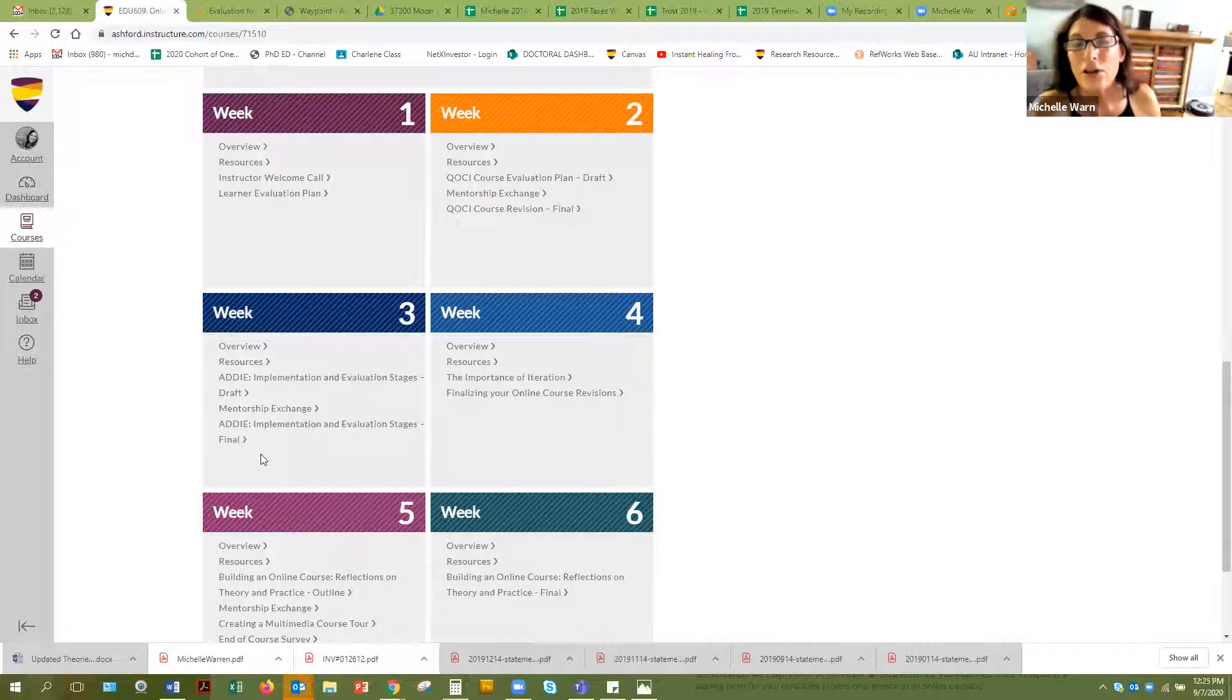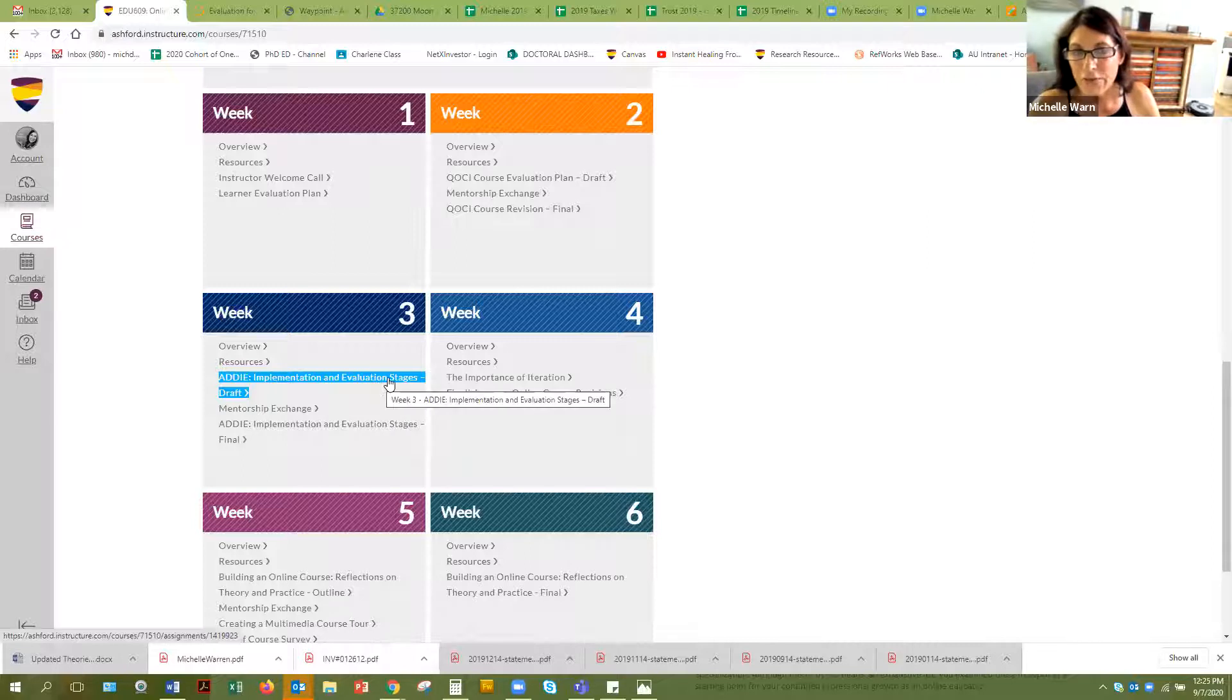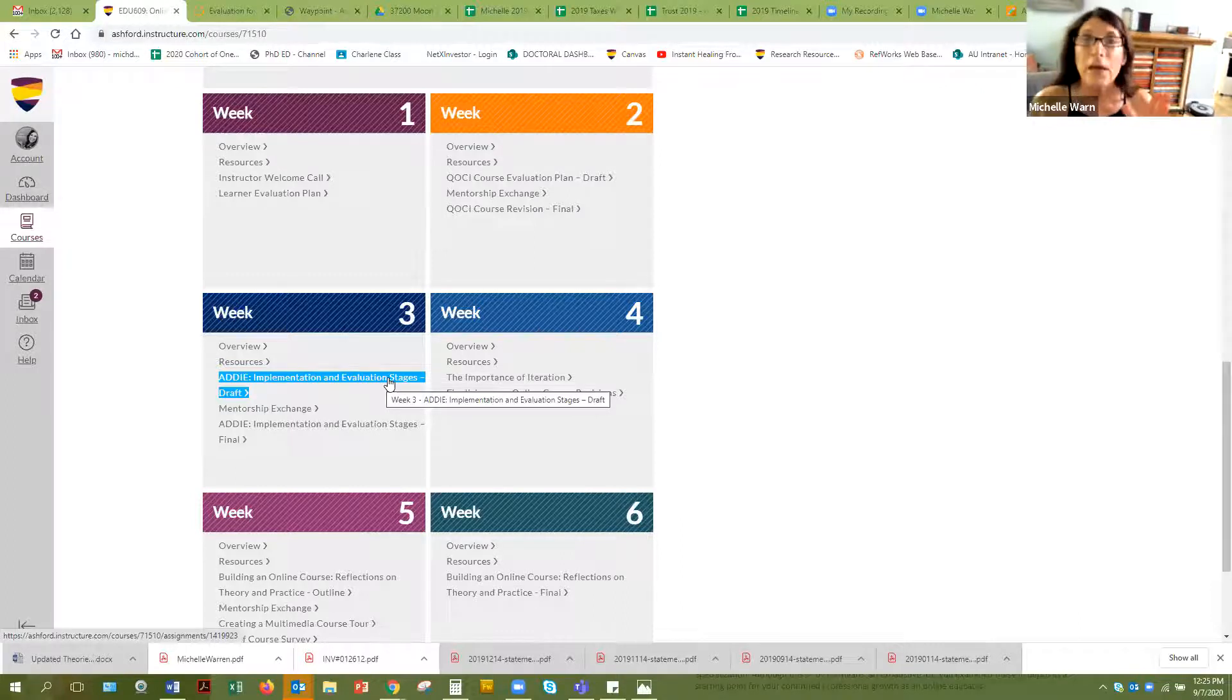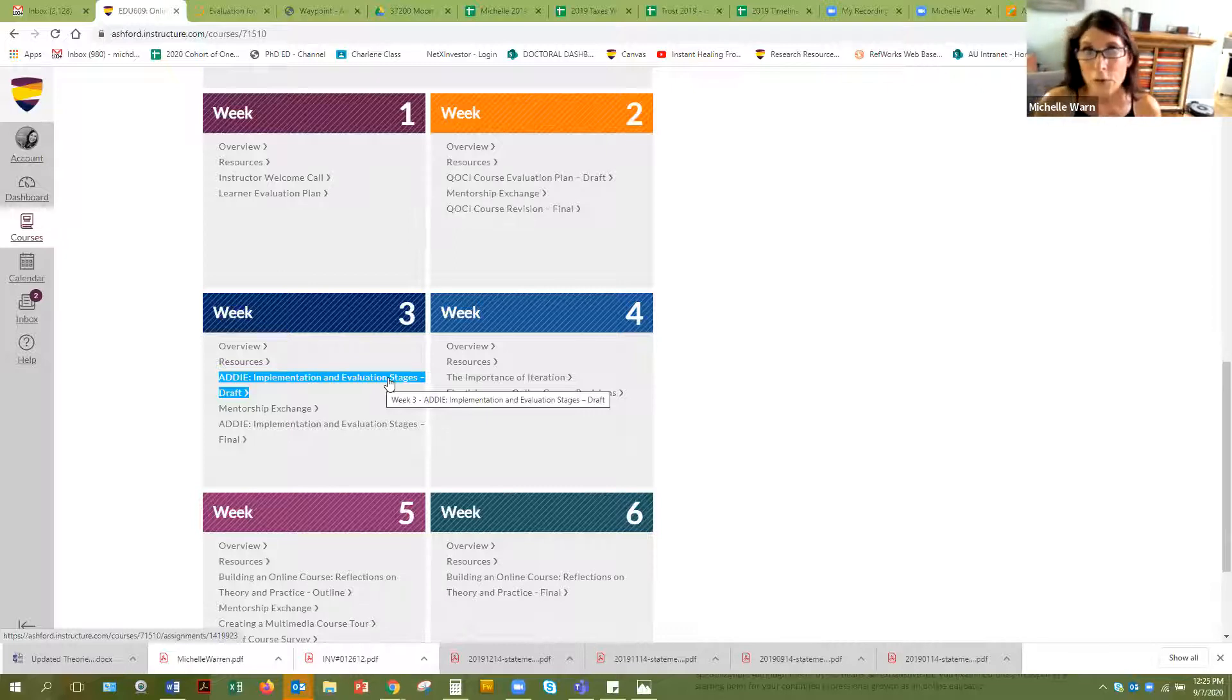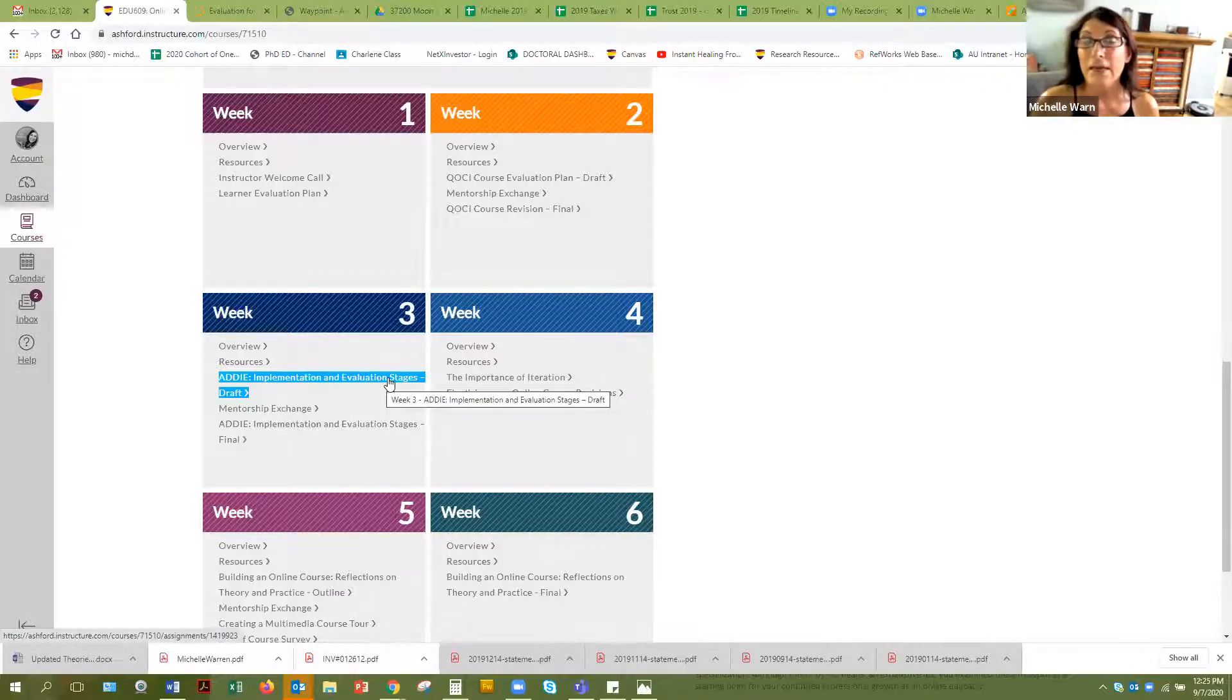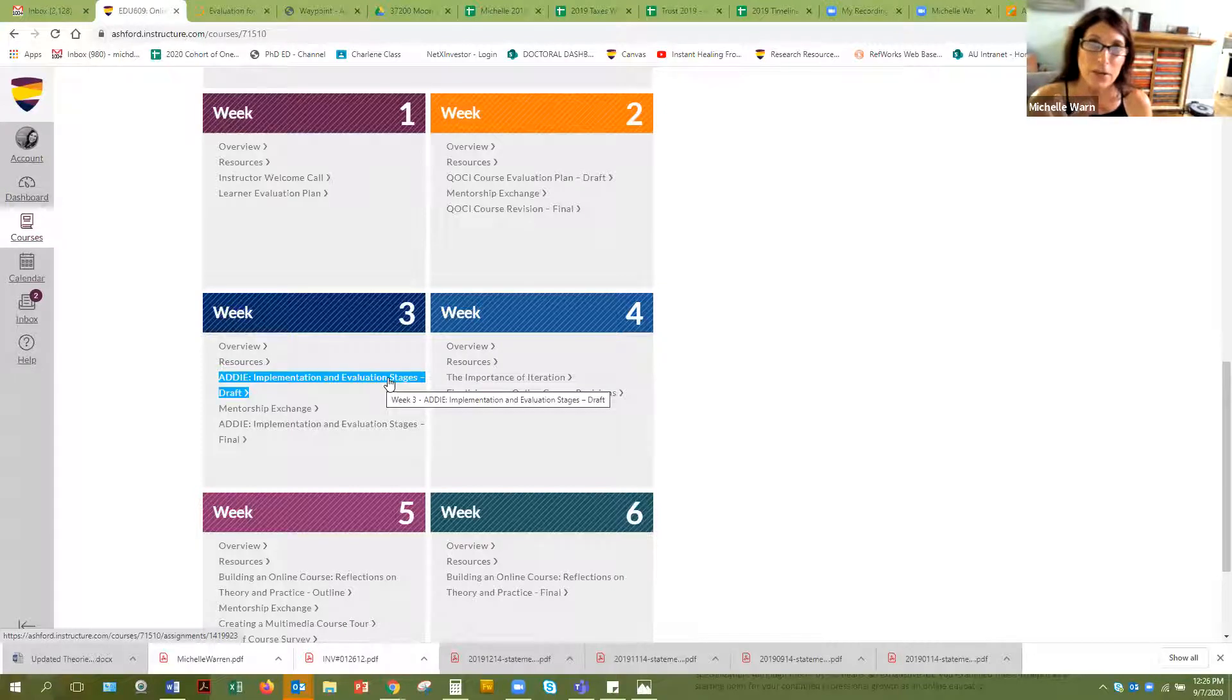In week three you're going to pull it together and evaluate it. So here's what I want in the two assignments for week three. In the ADDIE implementation and evaluation stages draft, what I want you to do is submit your usability notes, the notes from your usability test with your students. If you want to take a picture of them and put them into a Microsoft Word document, save them that way and submit it, that would be fine. However you want to get it to me, if you have to email it to me, that's fine, let me know. And then you also are submitting the learner review form where your learner went through and evaluated your course using that matrix. Basically that is all your data.